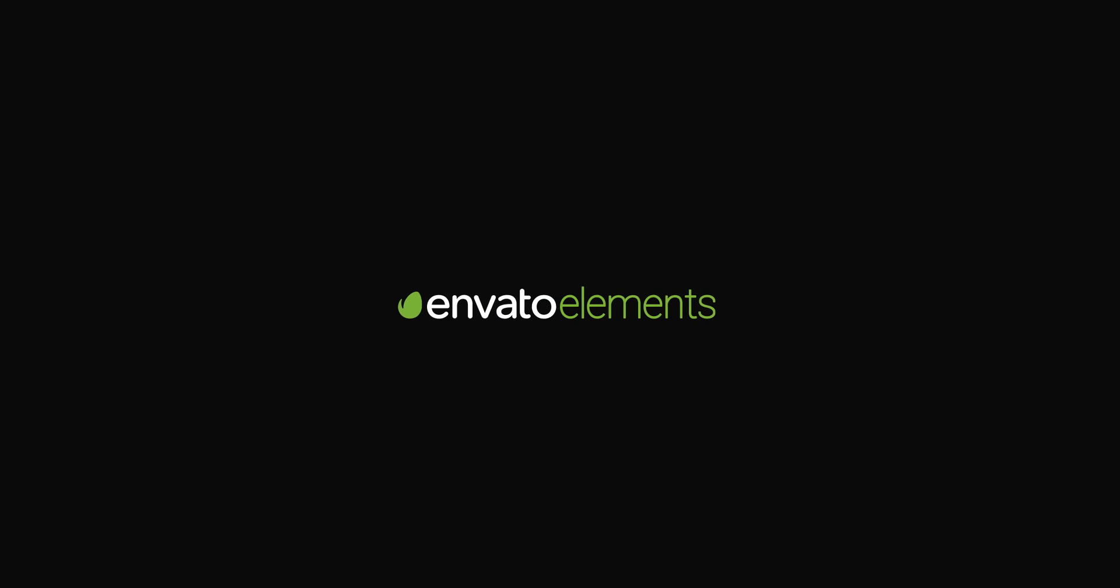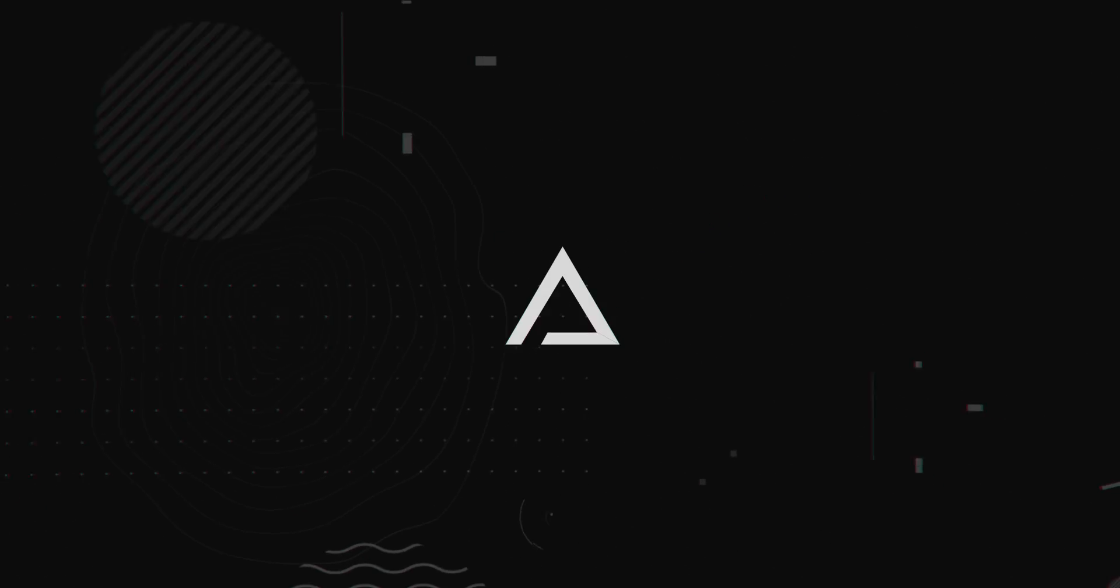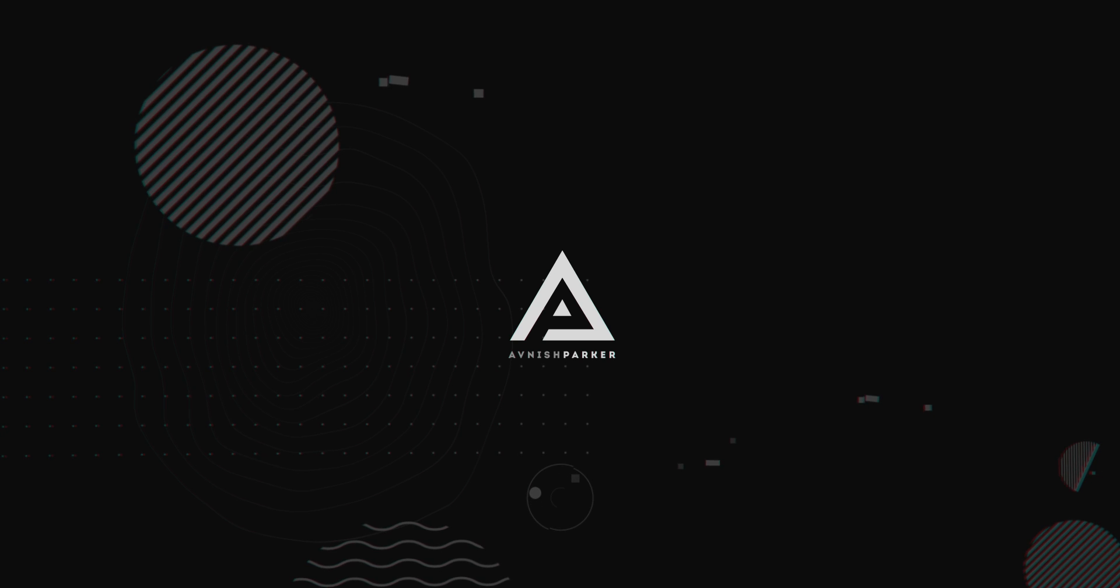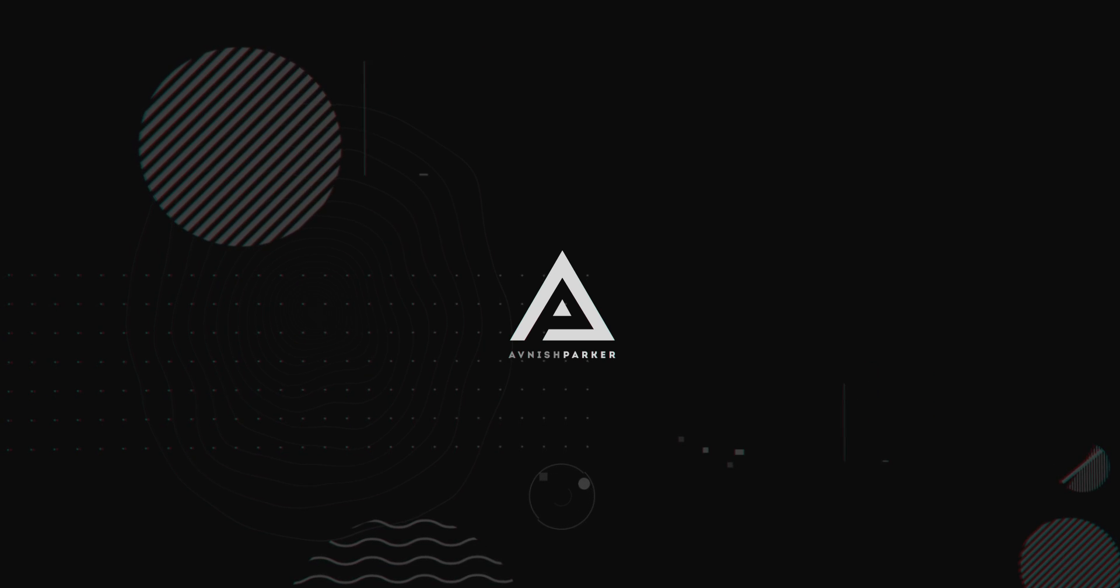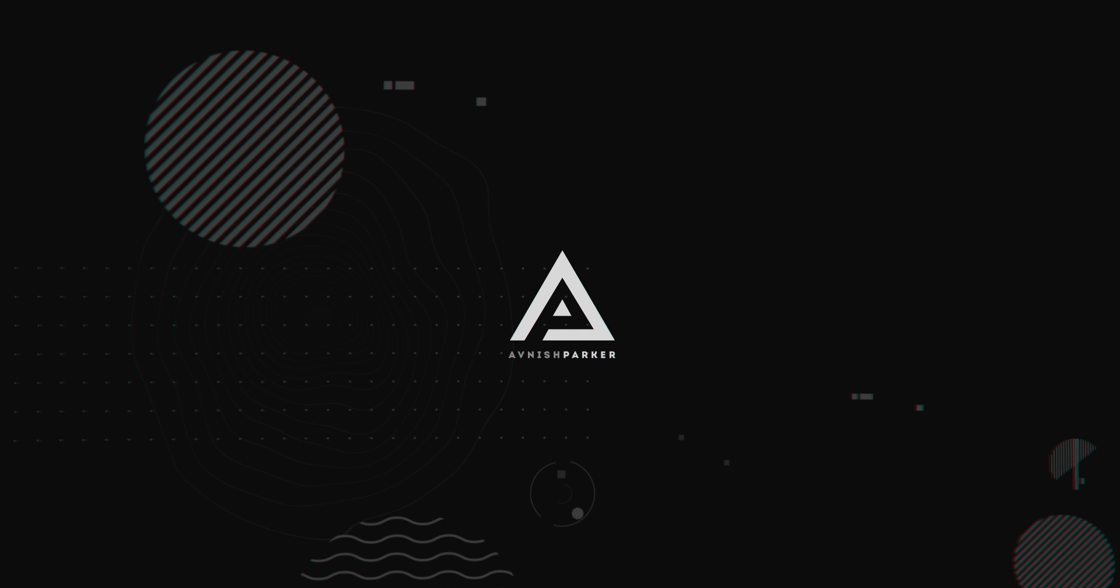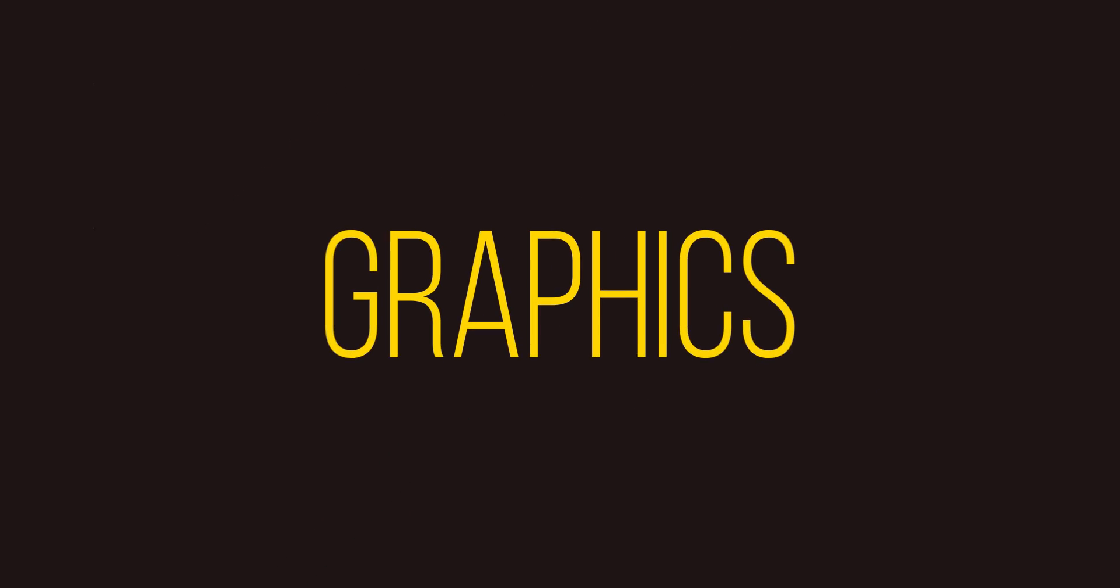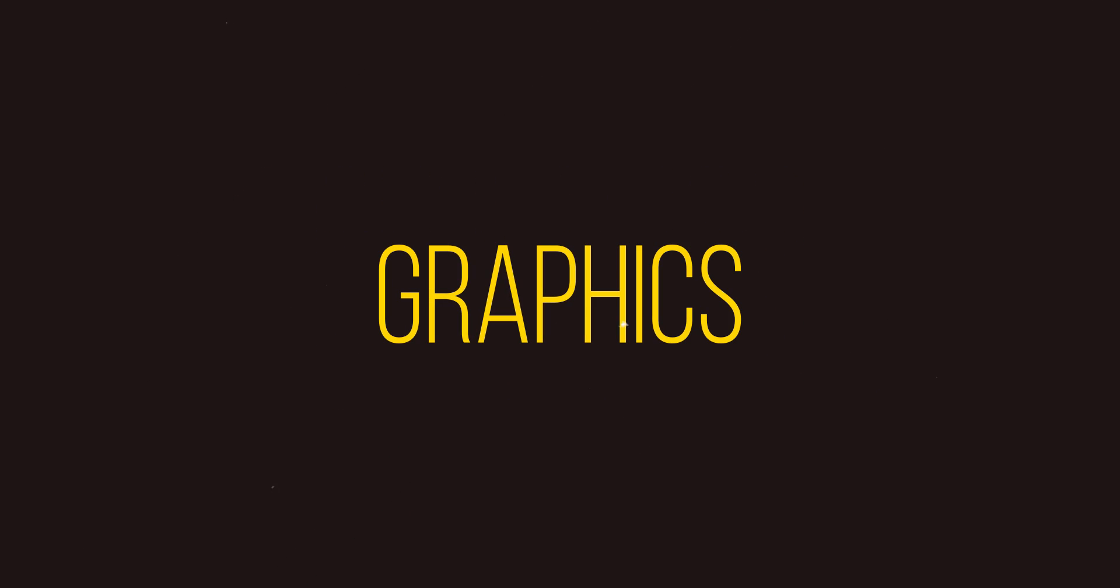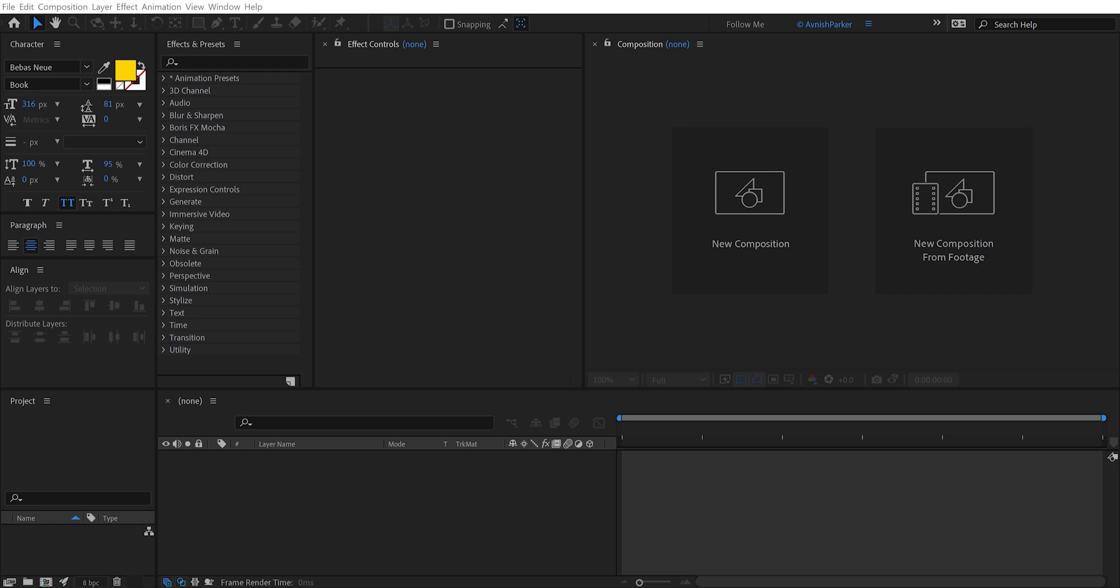This video, sponsored by Envato Elements. Hey everyone, welcome back to my After Effects Tutorial. Today, we are going to create this. So let's get started.